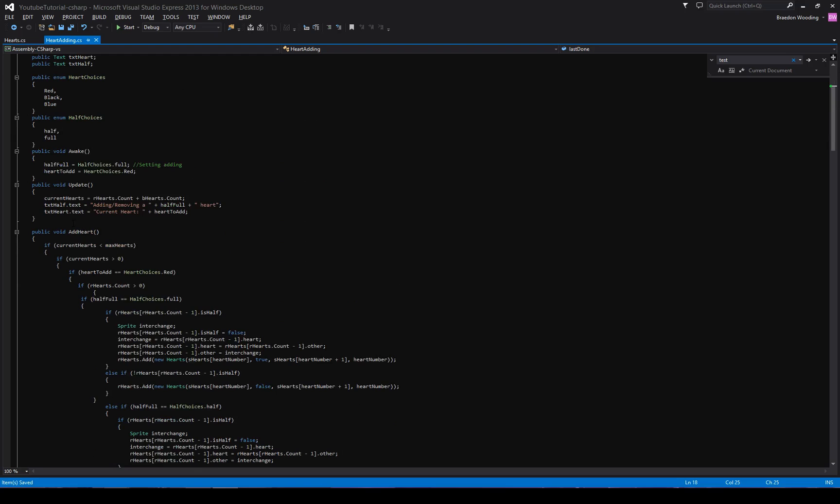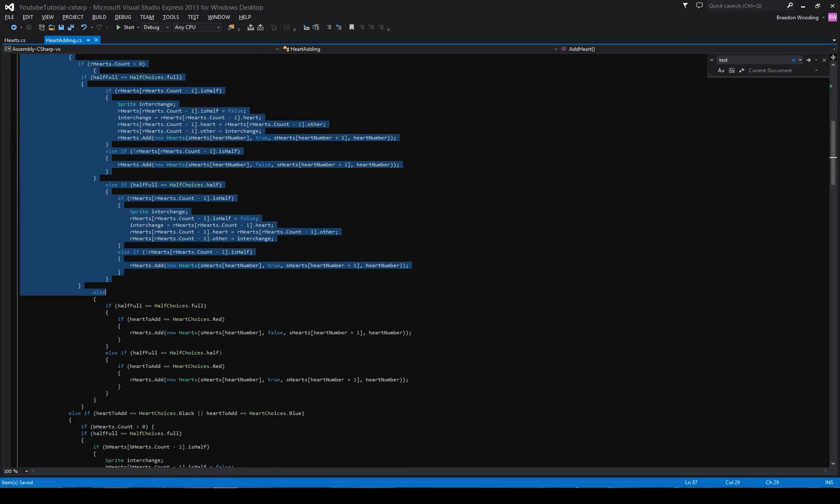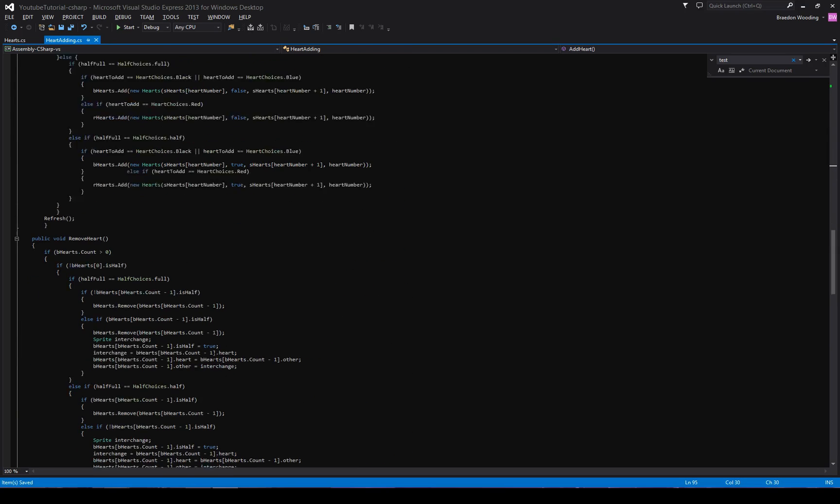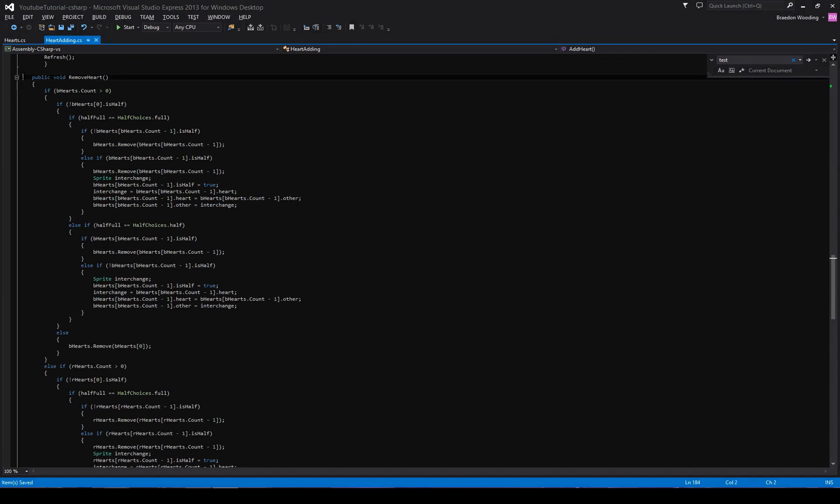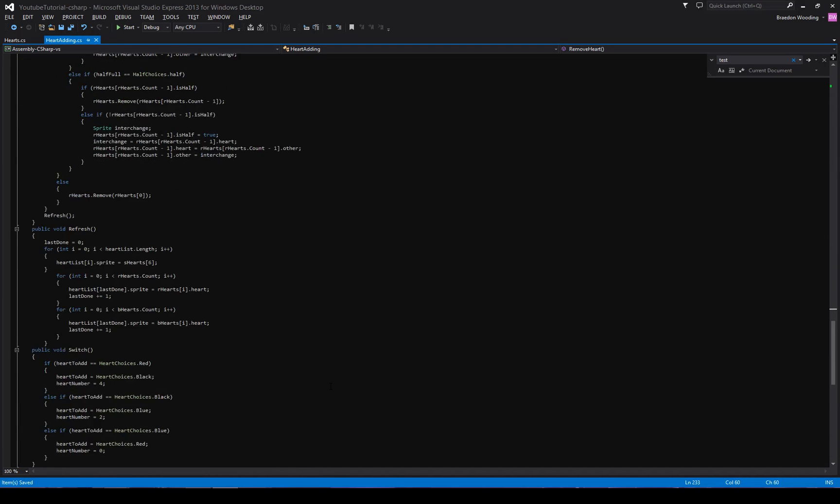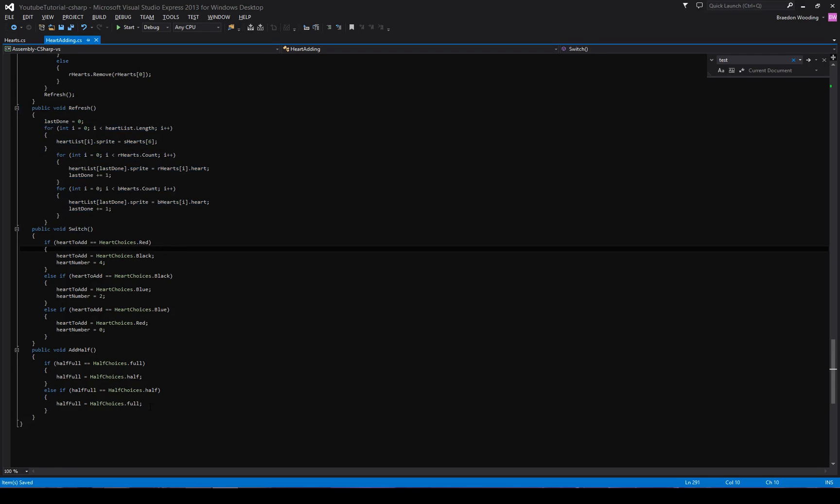But yeah, I'll just go, you know, you add heart. I'll be going over this in our video. That's all the add heart. Then we have remove heart. Then we have our refresh which just refreshes it.